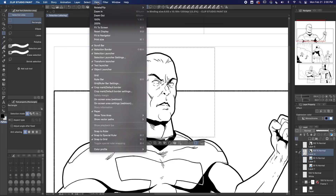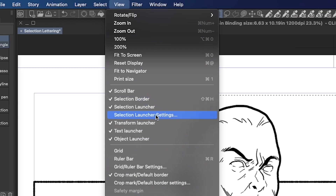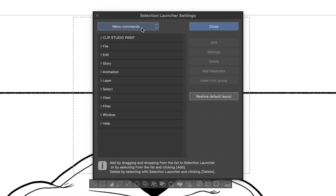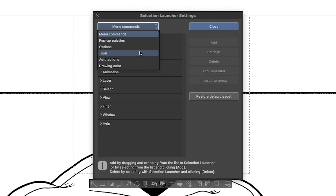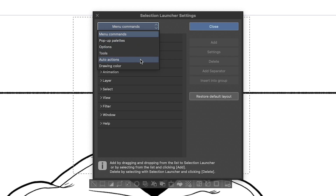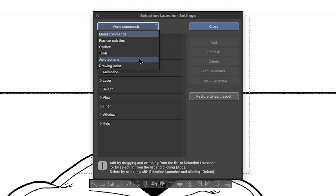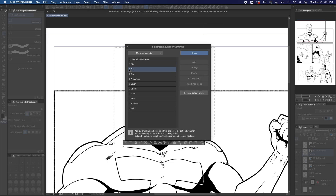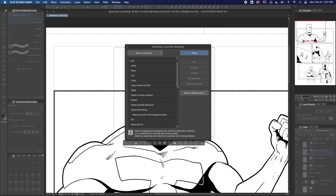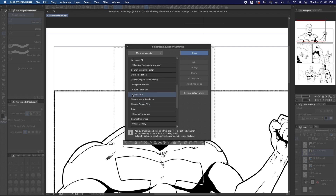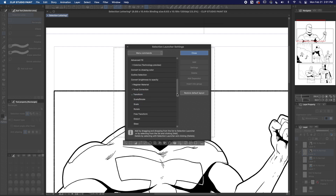And if you ever want to add new items to the Selection Launcher, it's pretty easy. Just go to View > Selection Launcher Settings. You can find whatever you want to add from the menu commands, tools, or even any actions you may have made. I'm going to select Edit > Transform > Mesh Transformation and hit Add.